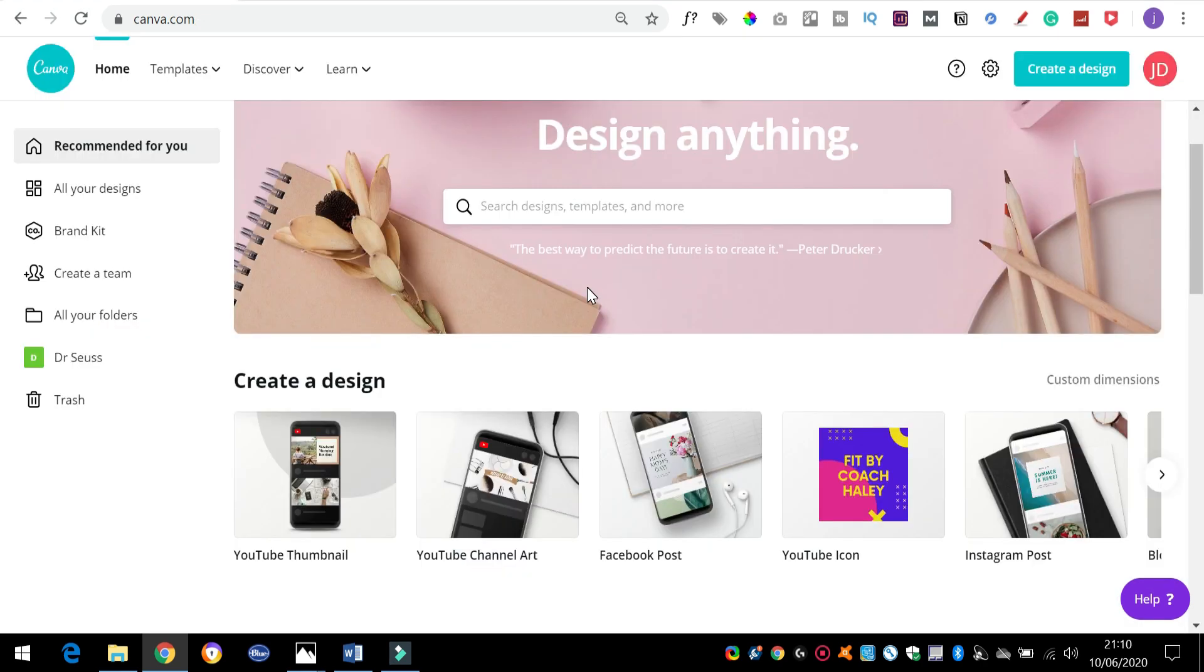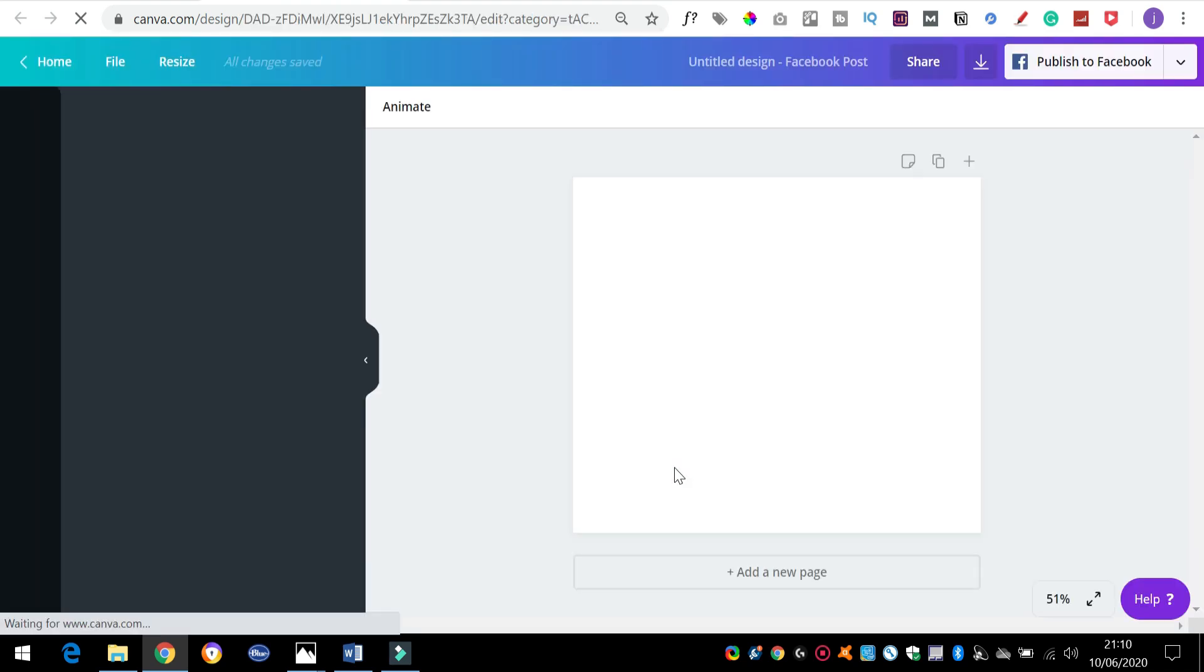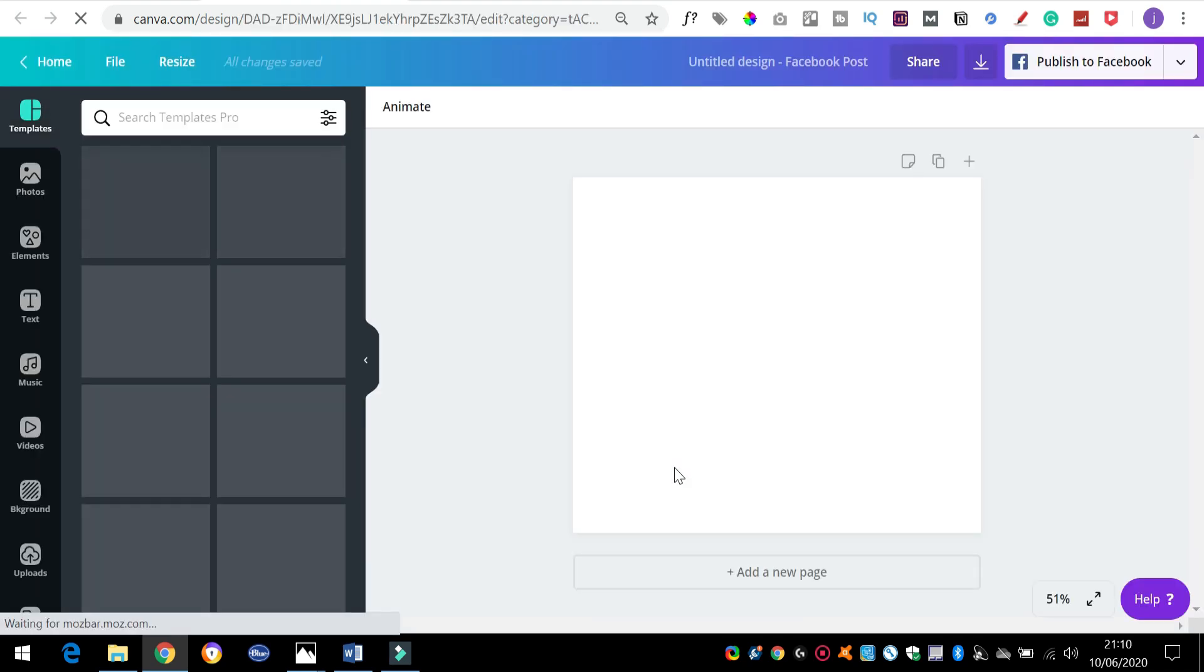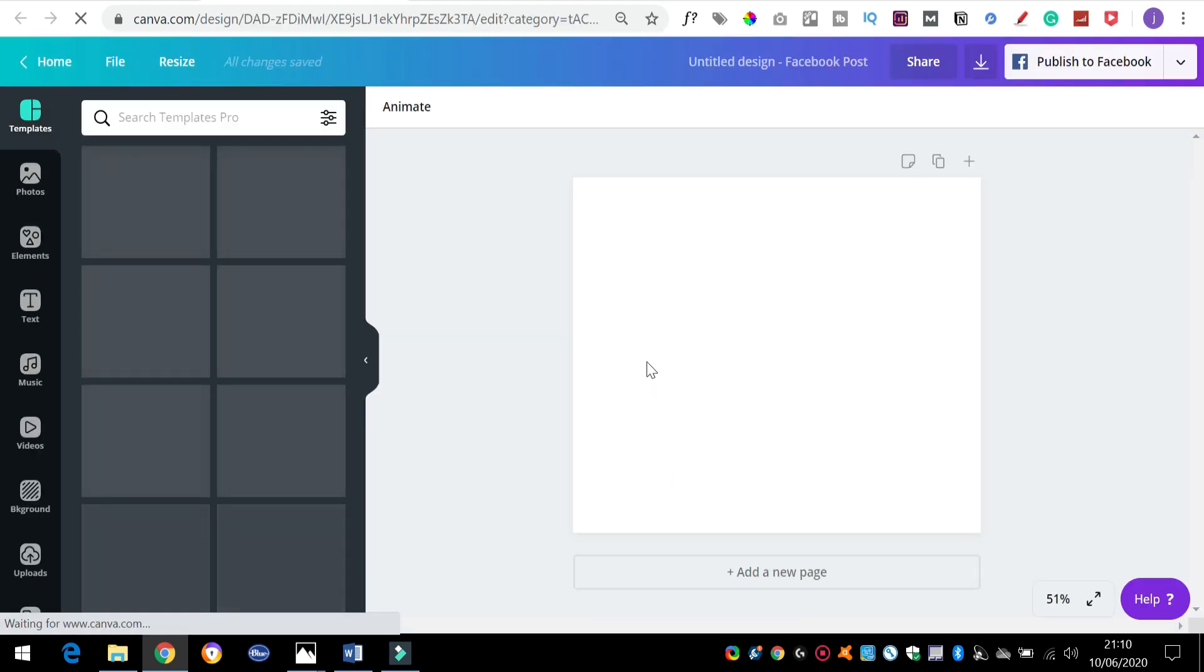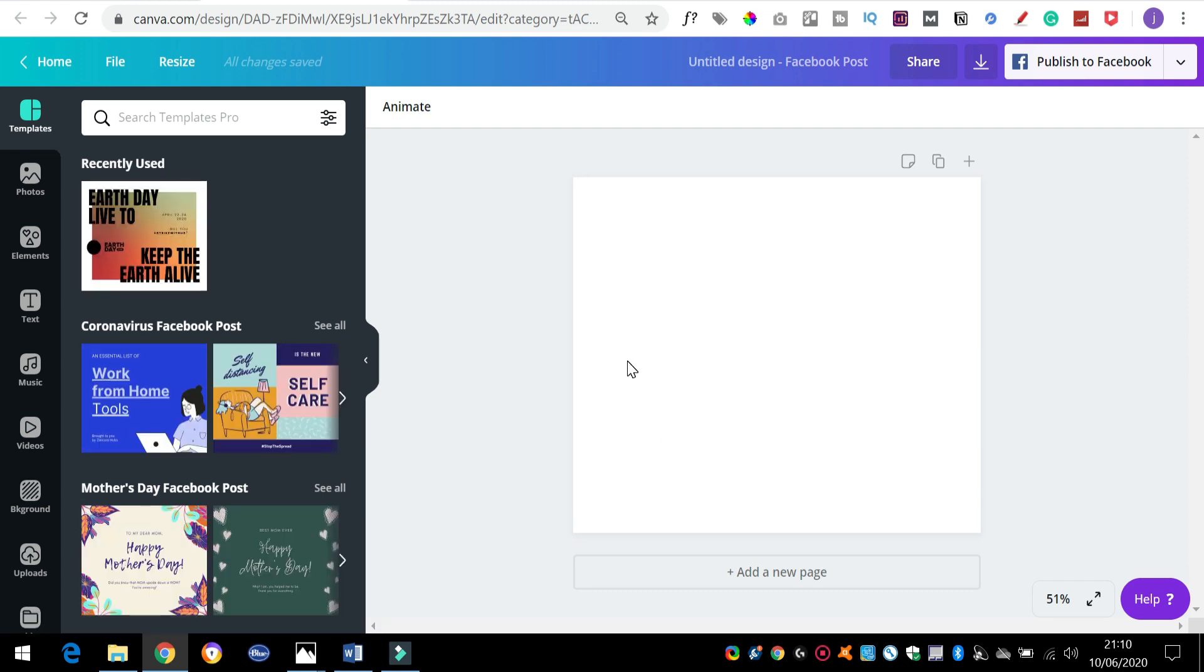So first of all, let's create a new design and I'm going to use a Facebook post just as an example for this. Generally, Facebook is pretty good for creating these animated GIFs. Now animated GIFs can be used no matter what your niche is, whatever your content is, so I'm just going to make something up.